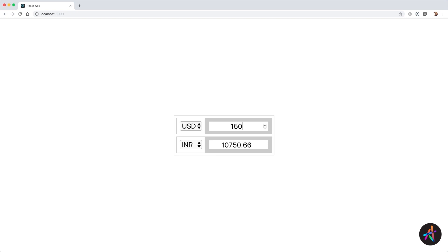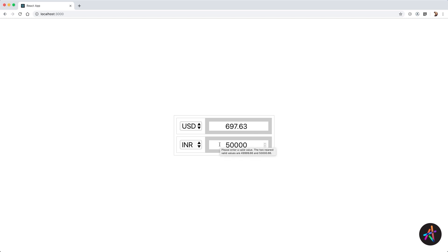So when I type an amount in the from box in US dollars, it instantly gets converted to a value in Indian rupees. But the inverse is also true — the app lets you type an amount in Indian rupees and its USD equivalent is computed and displayed in real time. This way, we effectively reverse the roles.